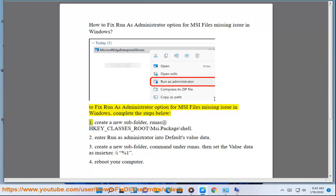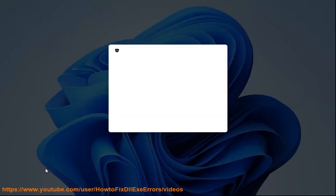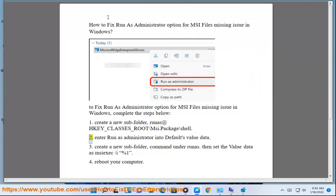1. Create a new subfolder called 'runas' at HKEY_CLASSES_ROOT\MSI.Package\shell. 2. Enter 'Run as administrator' into the default value data.